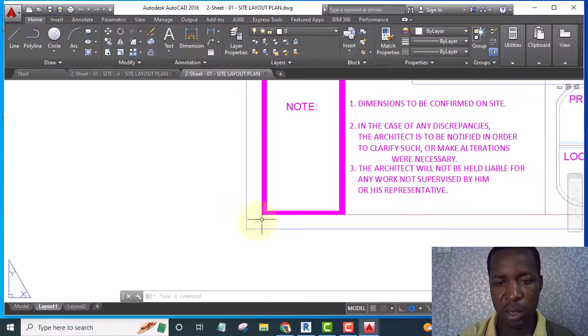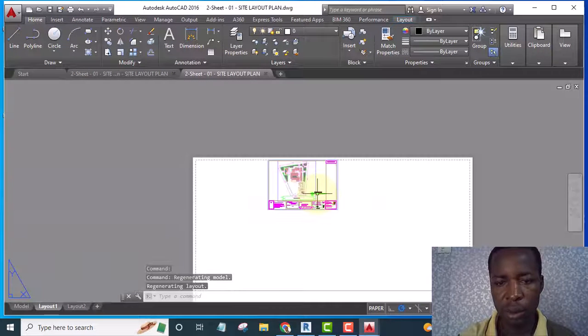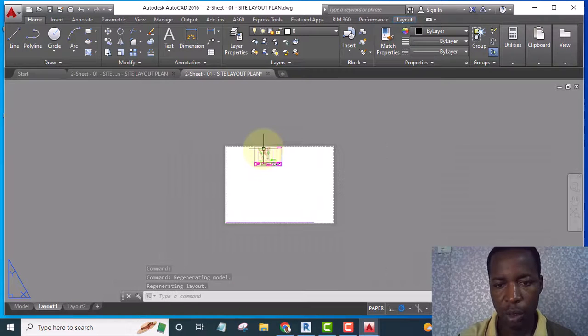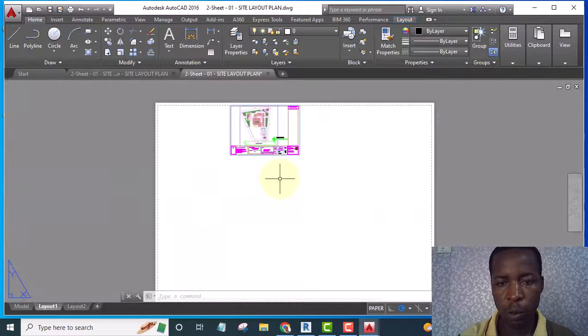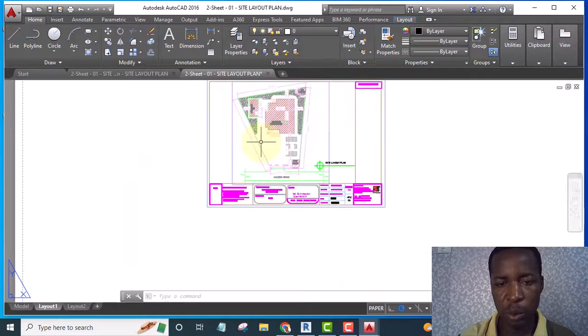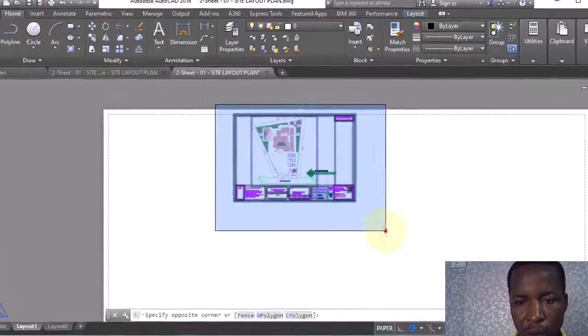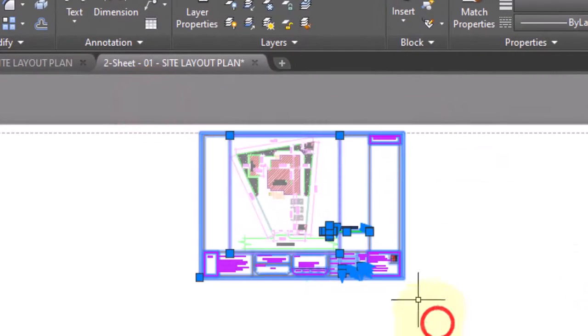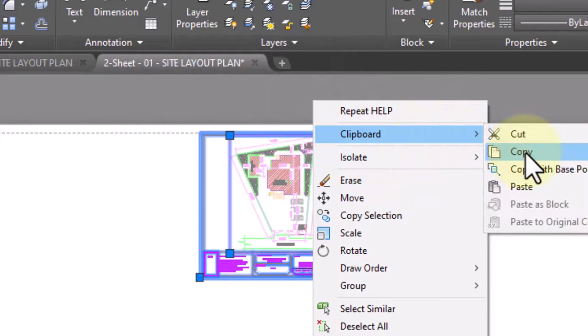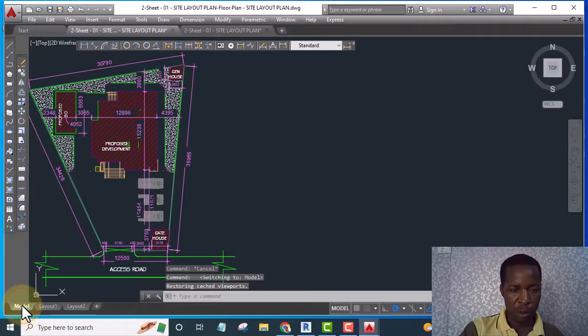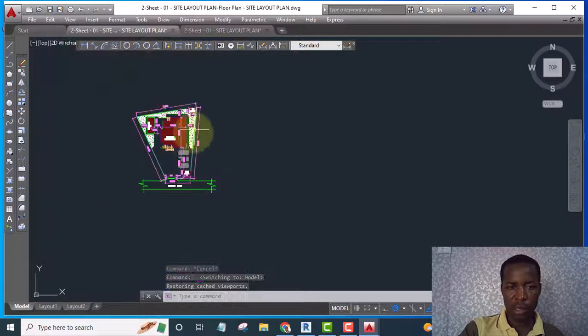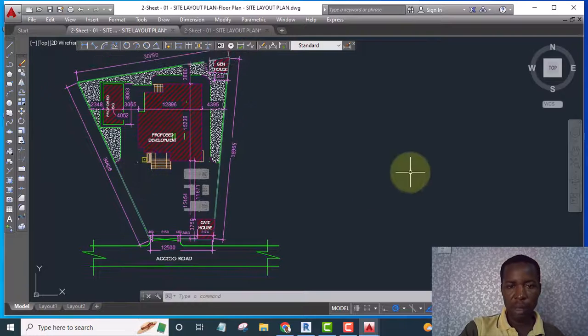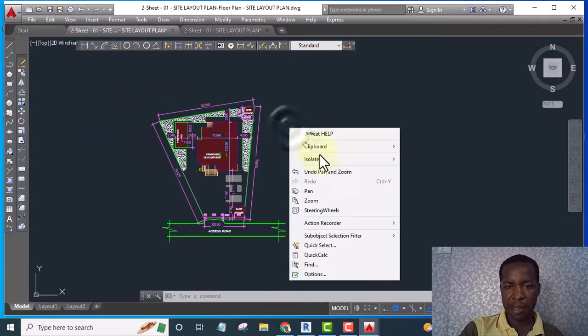Okay, now you can see this one is the title block. So what I can do here is I can copy this, highlight this and copy to clipboard. If I go to model you can see this is where my plan is. Then I can paste the title block I have just copied. I paste it somewhere here.